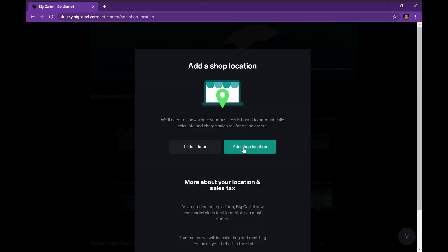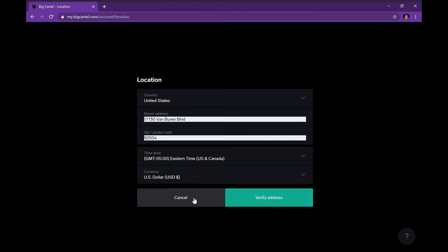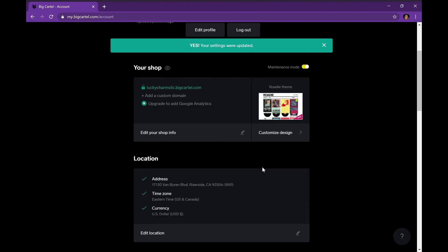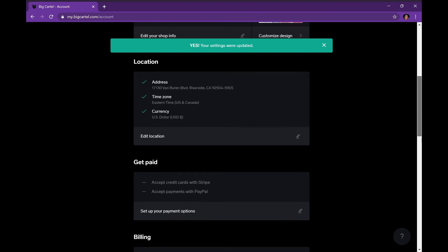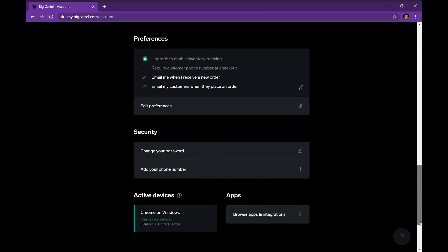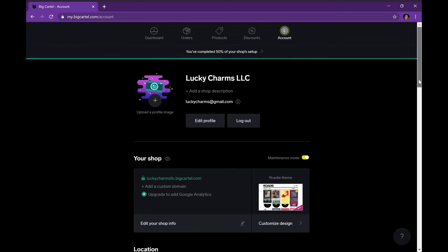We're going to move on to adding a shop location. I'll put my PO box — I did put my PO box only because you cannot verify a fake address, so in order for it to go through you would need to put a real address. I put my PO box for the sake of the video, not my actual location.